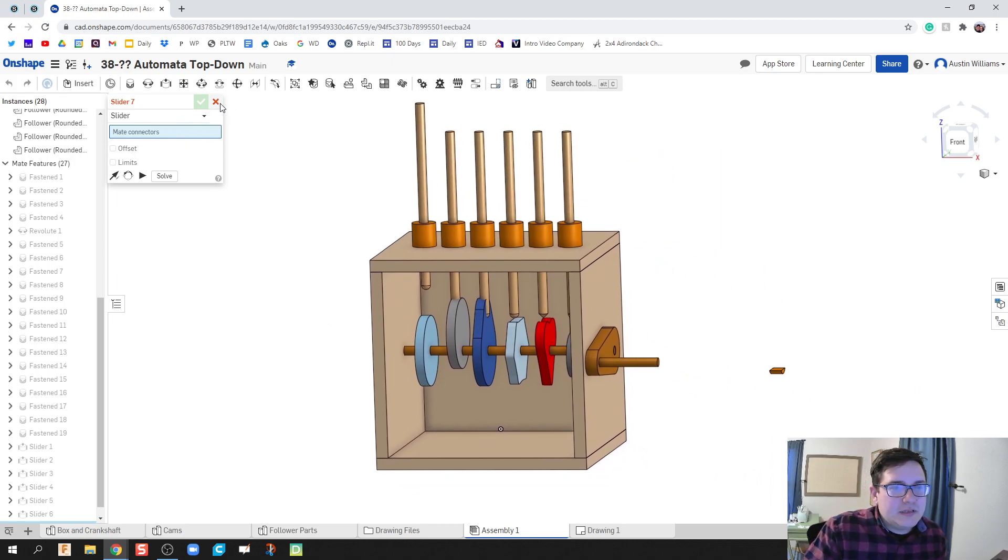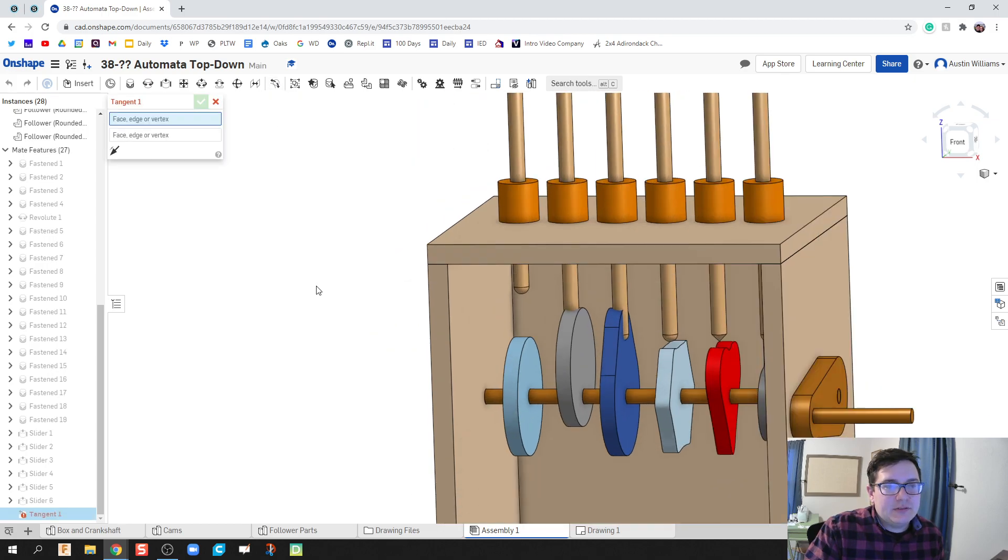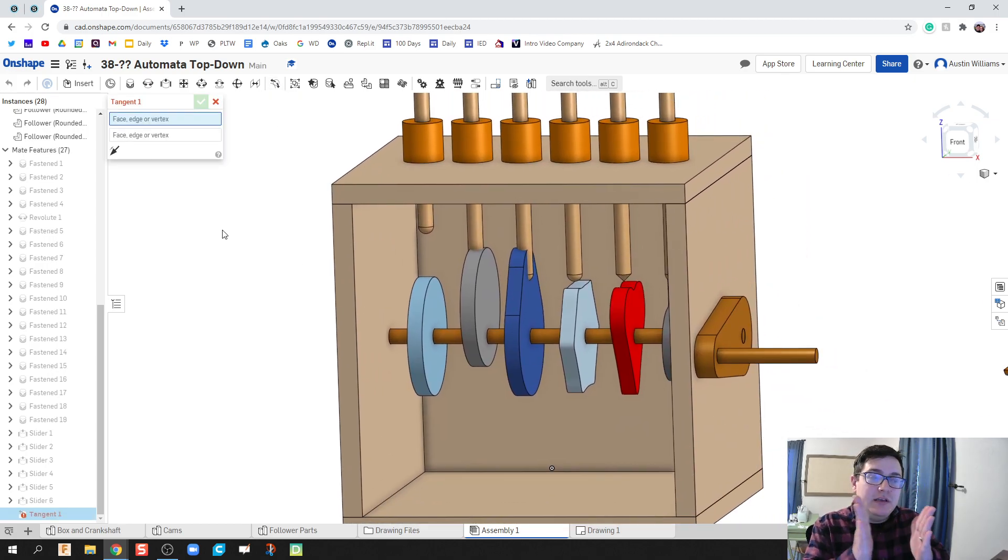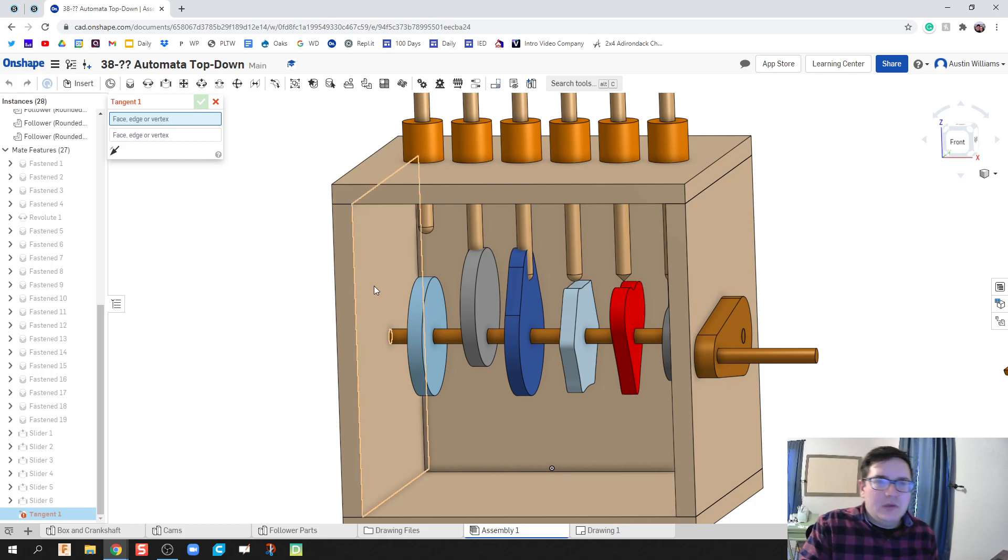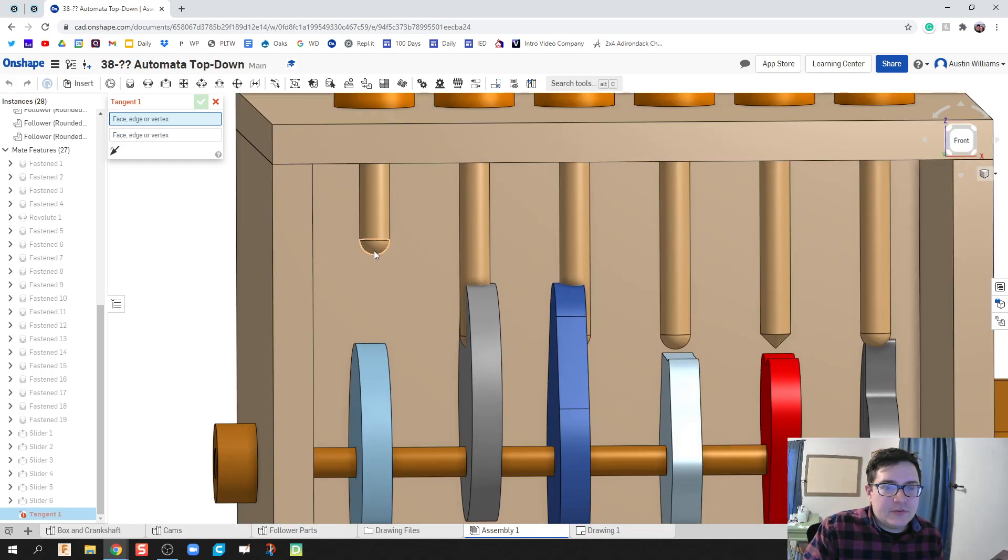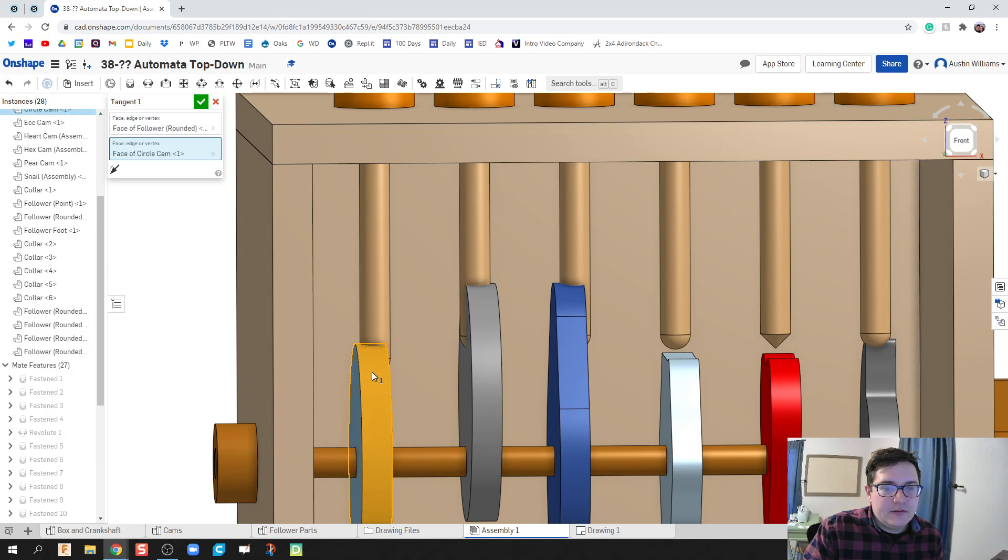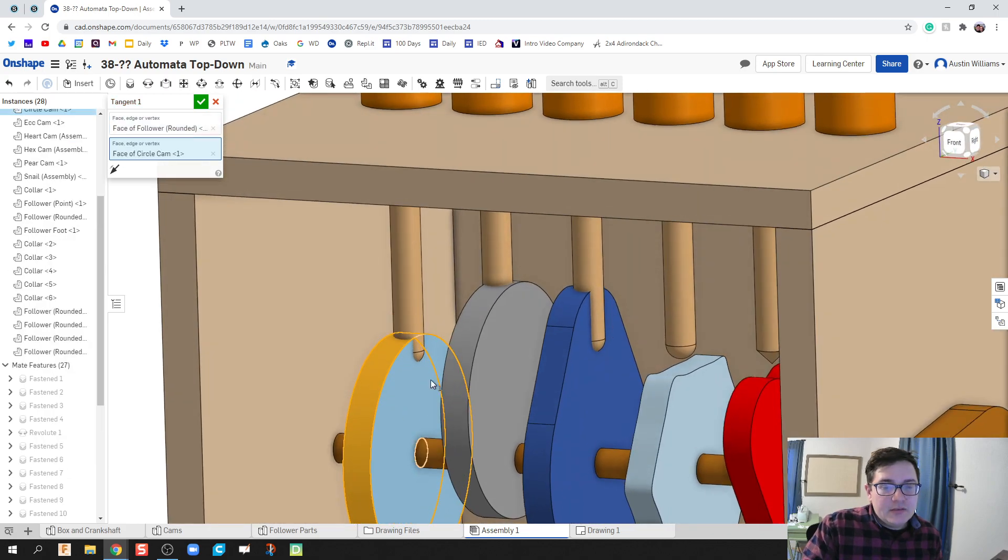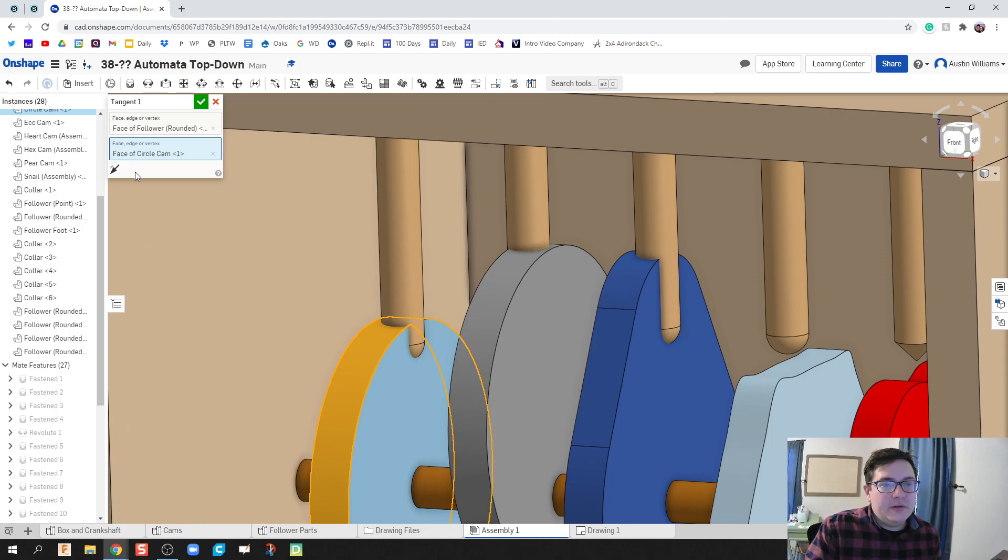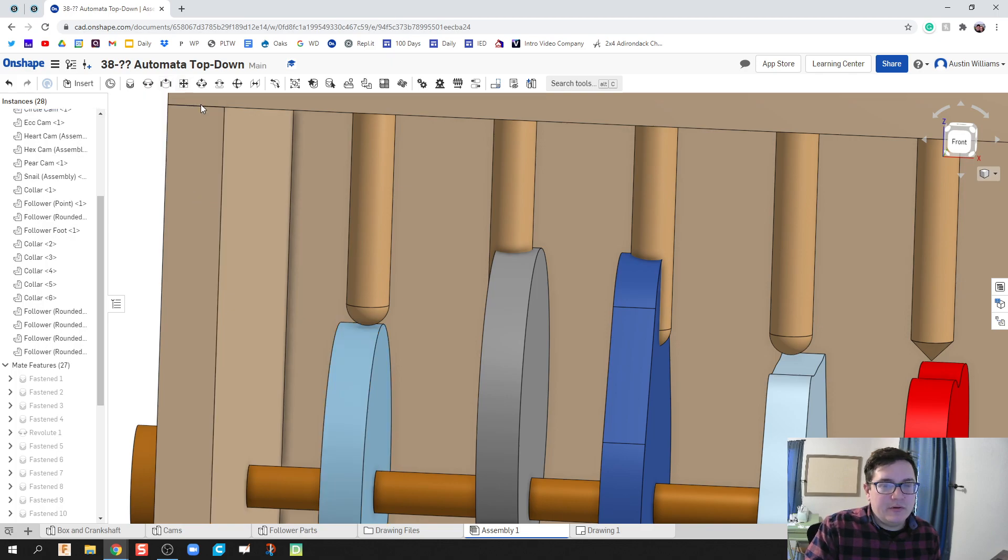So under constraint, we're going to click on tangent mate. So tangent mate allows two faces or two edges to be touching tangentially to each other. So I'm going to click on this rounded face right here and then click on that face right there. Some points it does like to go through the cam. We don't like that. So we're going to flip our primary axis and it fixes it for us perfectly.